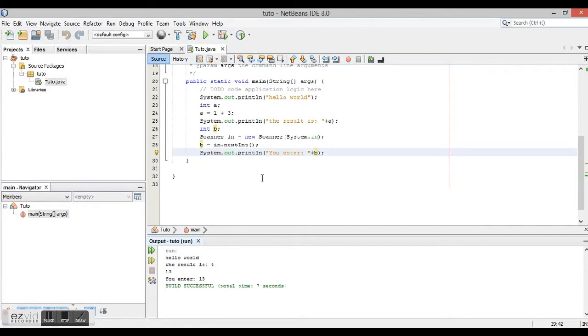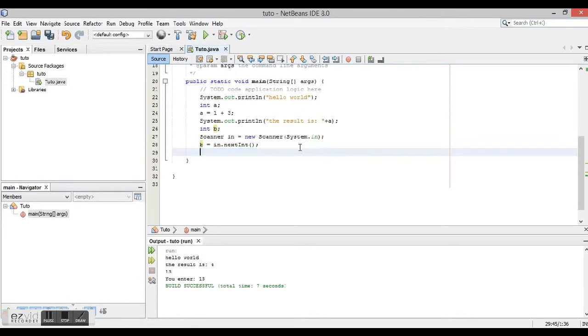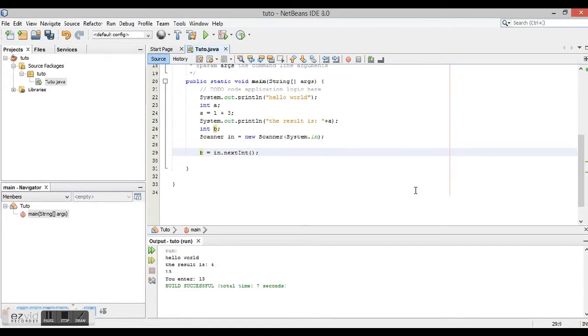Okay. Now we're going to make something a little bit more complex. I'm going to show you how to use the if conditional. So I need to erase this and we're going to add here System.out.